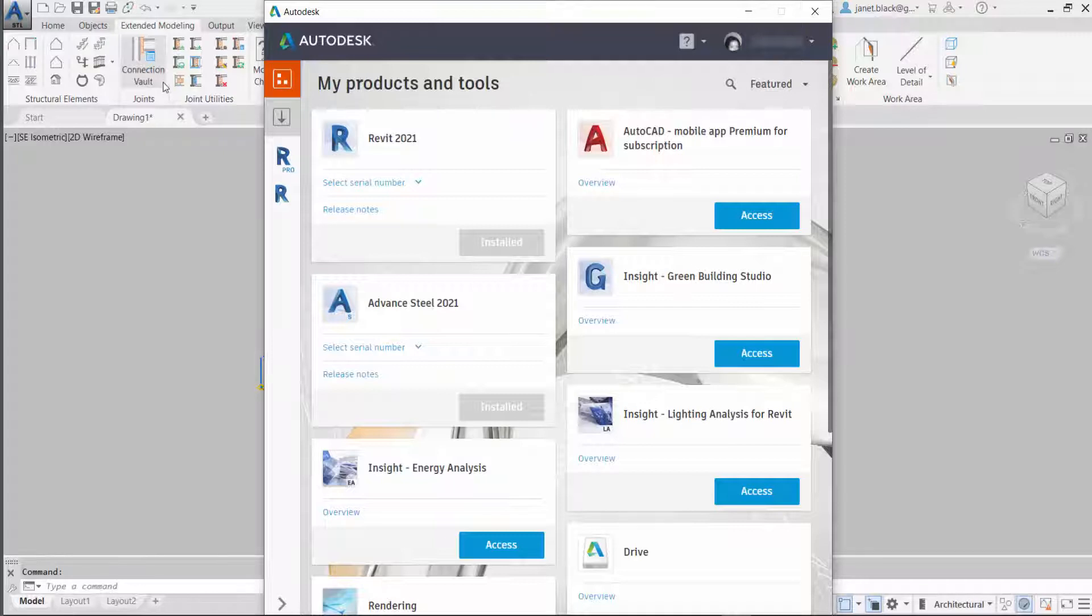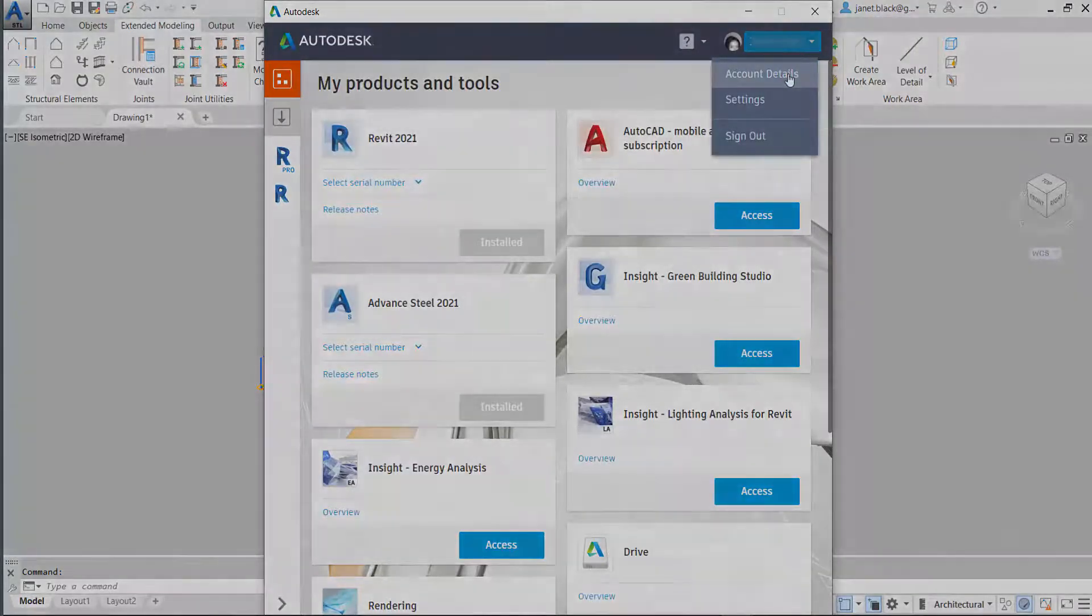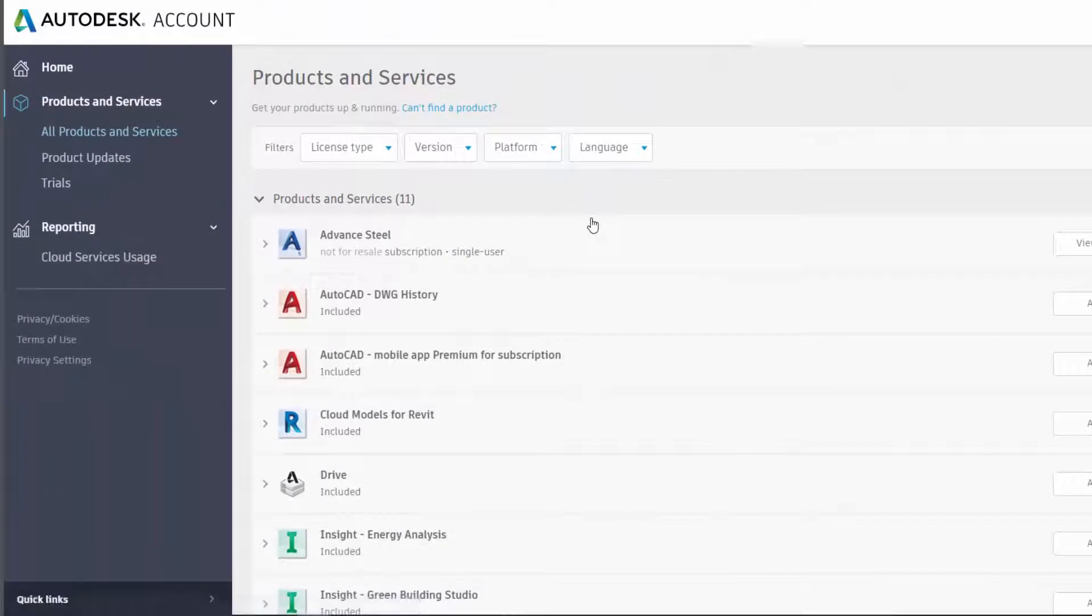You can download it from your Autodesk account. All you have to do is sign in and go to account details.